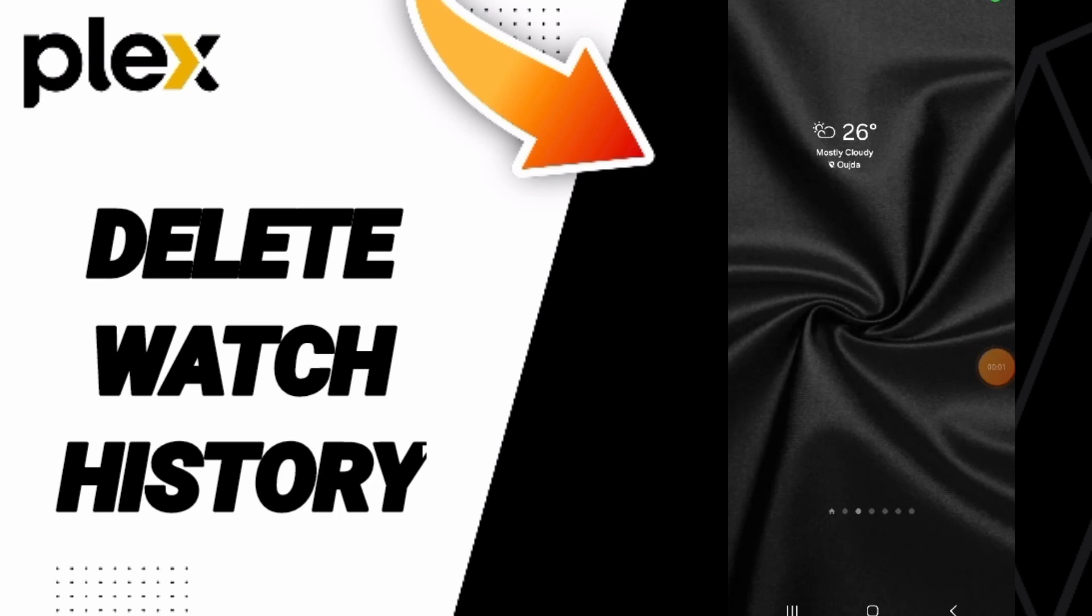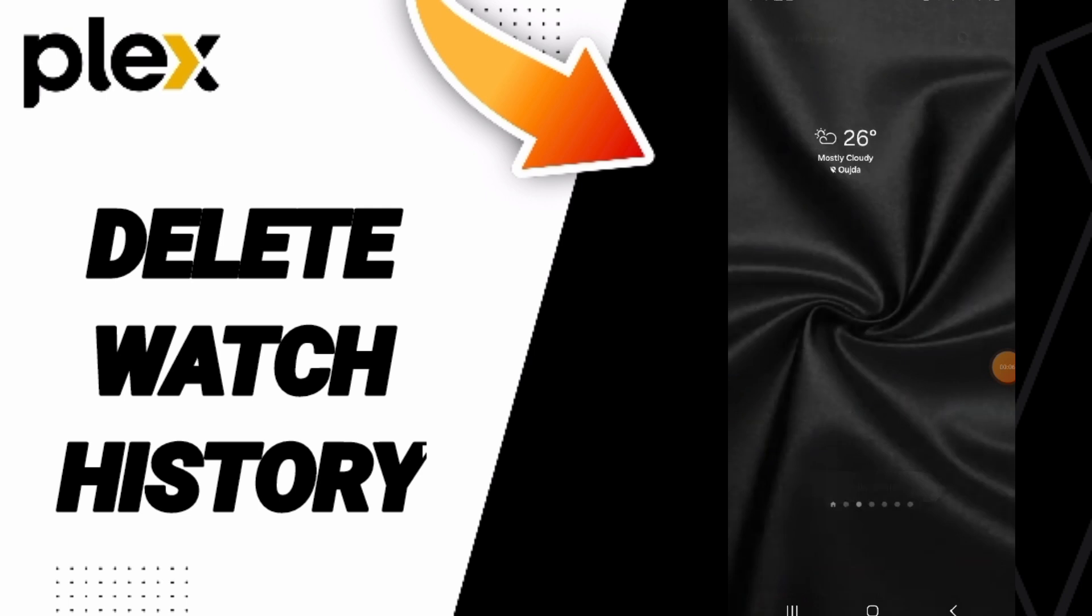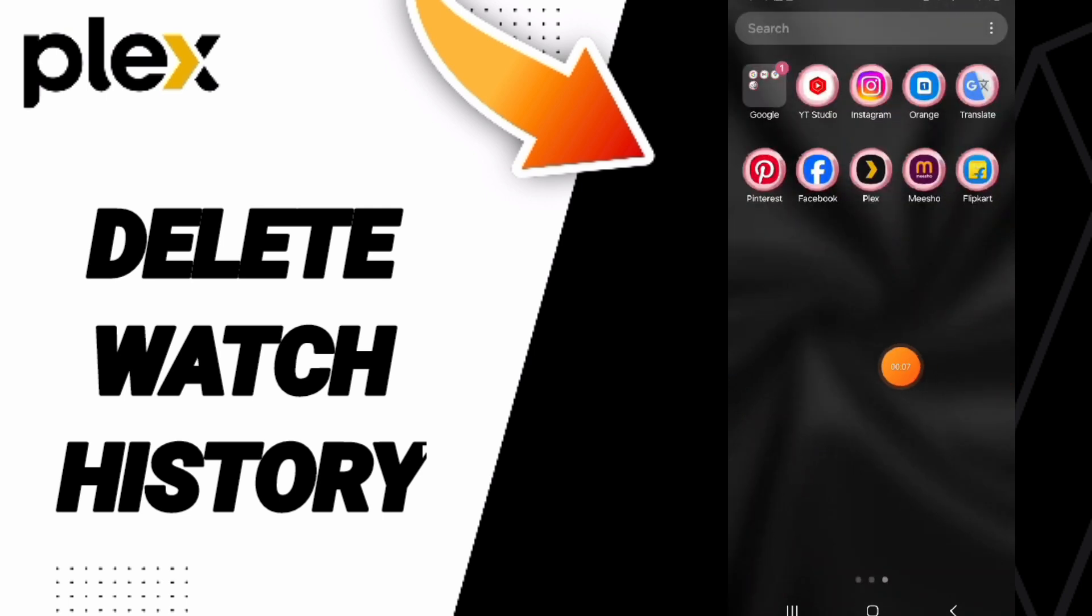Hi everybody, today we will talk about how to delete watch history on the application of Plex. We go to Plex app here.